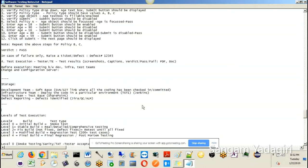The test lead prepares a document called the test plan document, which consists of all the basic details related to performance testing, automation testing, and manual testing. It basically answers a few key questions like who will test, why you are testing, what you will test, how you will test, and when you will test.